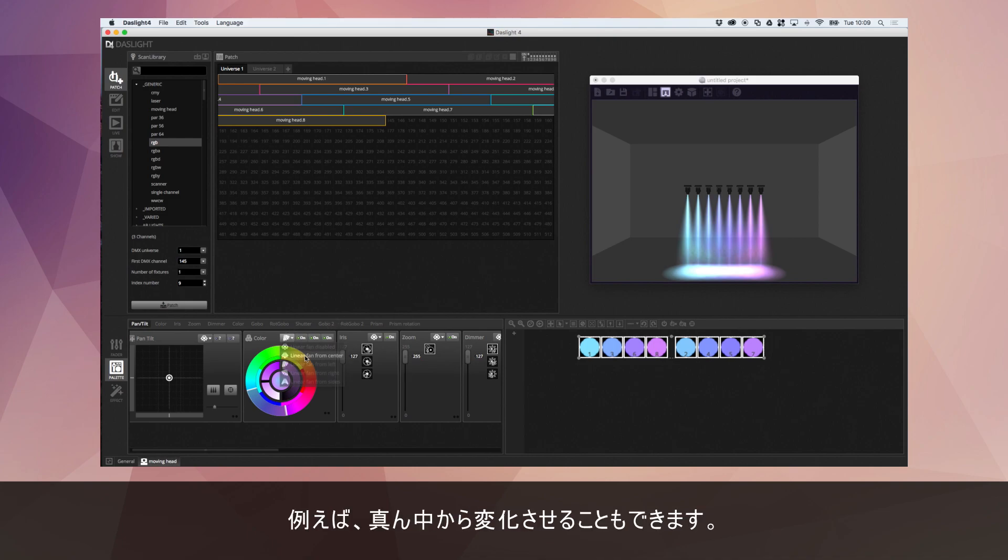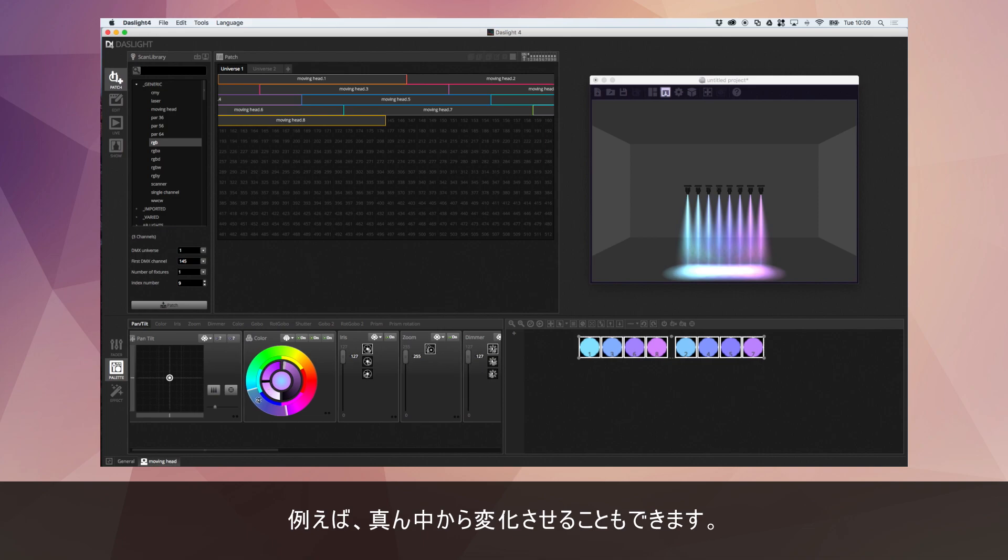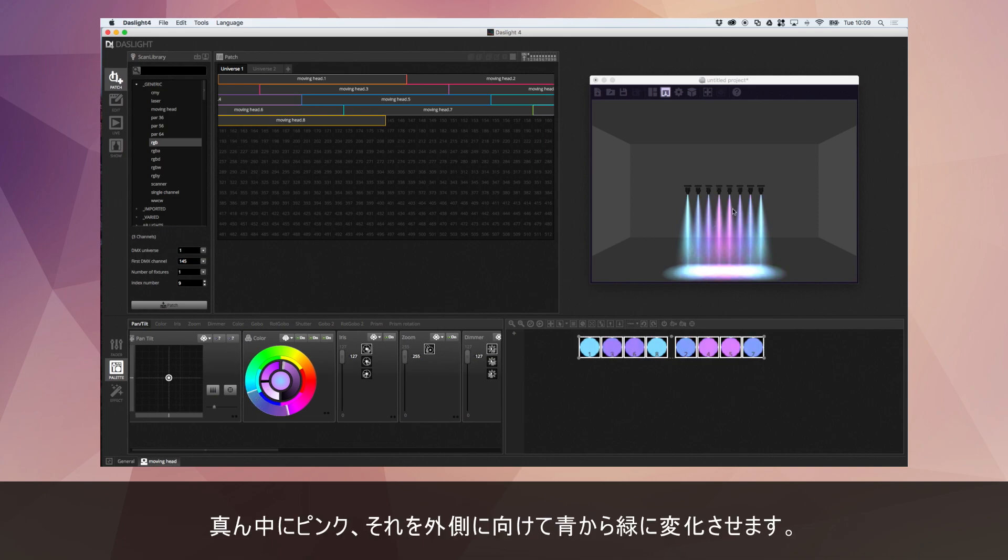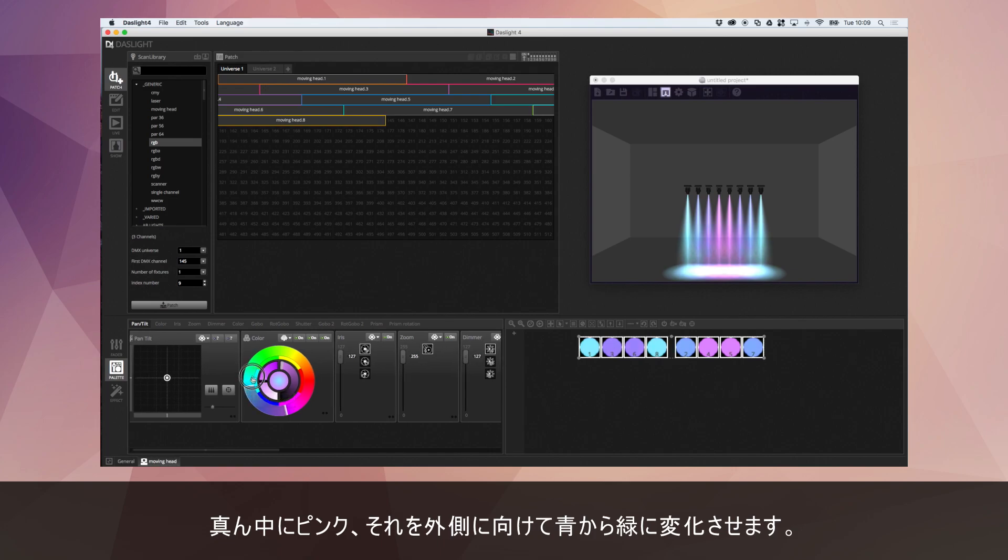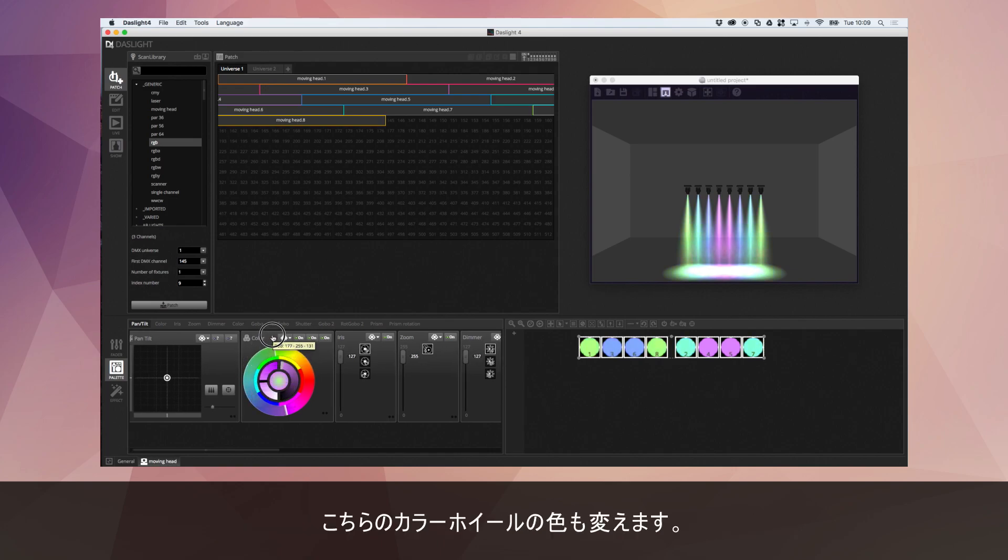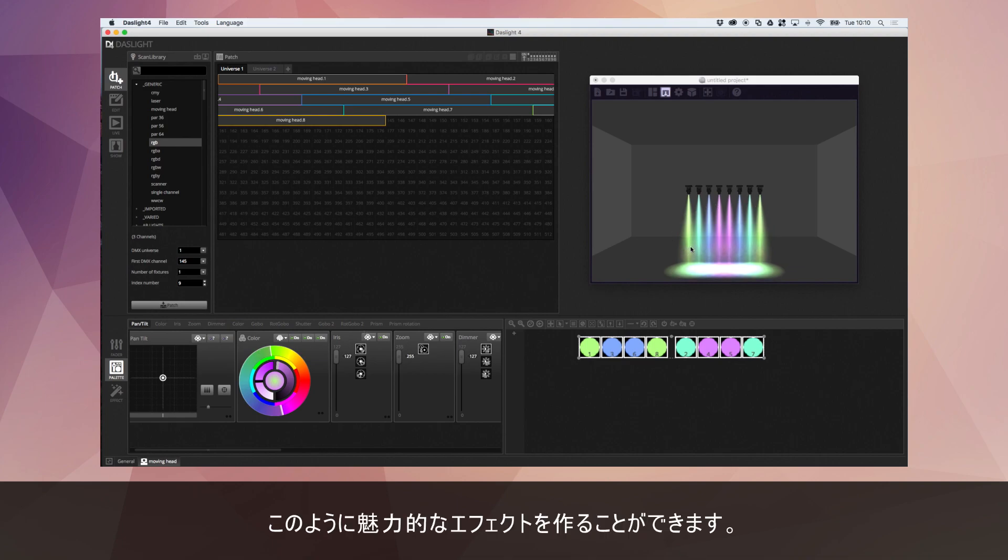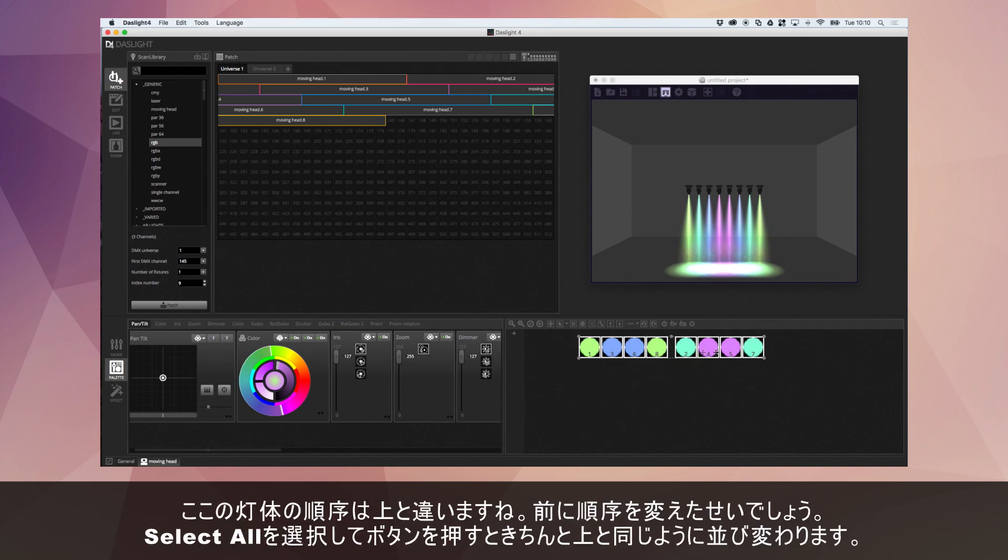And it doesn't have to be from left to right. For example, if I did from center and then just shift this range. So now we've got the pink in the center and it's moving to the bluey green which is on the outside. And I can change this as well. So here you can make some really nice looking effects.